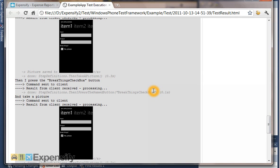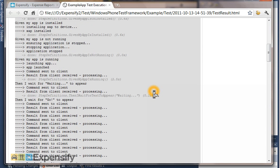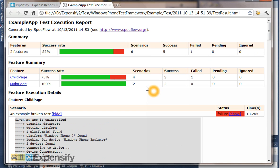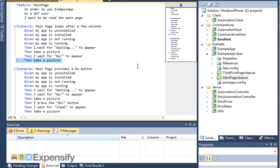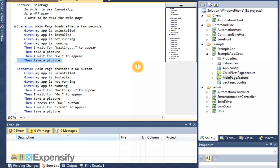I think that's a good introduction to the test environment. As I say, it's on GitHub under Expensify, Windows Phone Test Framework. It's still very early days for it but we're hopeful it'll be useful for us and useful for a lot of other people out there. We'll get lots more people building lots more things for it. Thanks for listening.